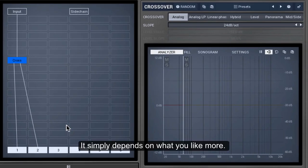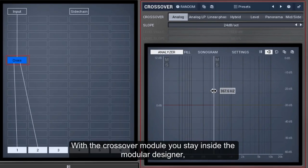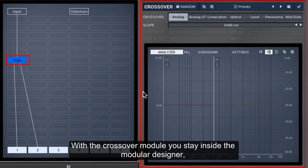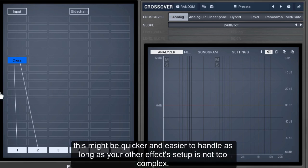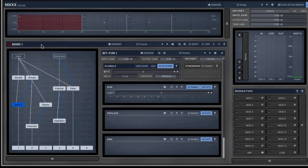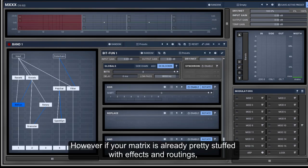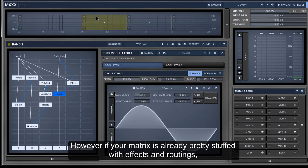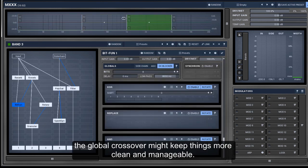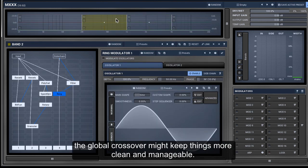It simply depends on what you like more. With the crossover module, you stay inside the modular designer. This might be quicker and easier to handle, as long as your other effects setup is not too complex. However, if your matrix is already pretty stuffed with effects and routings, the global crossover might keep things more clean and manageable.